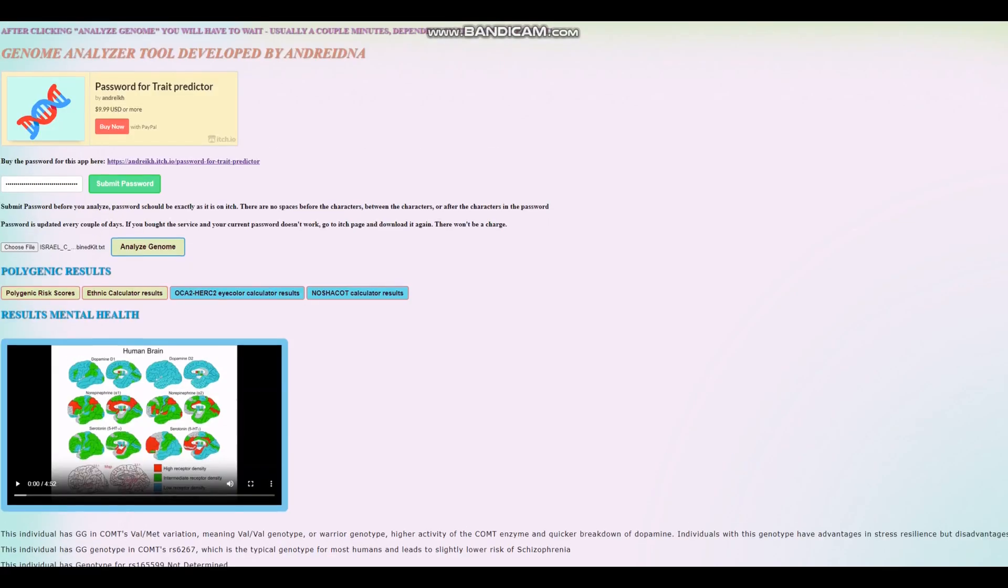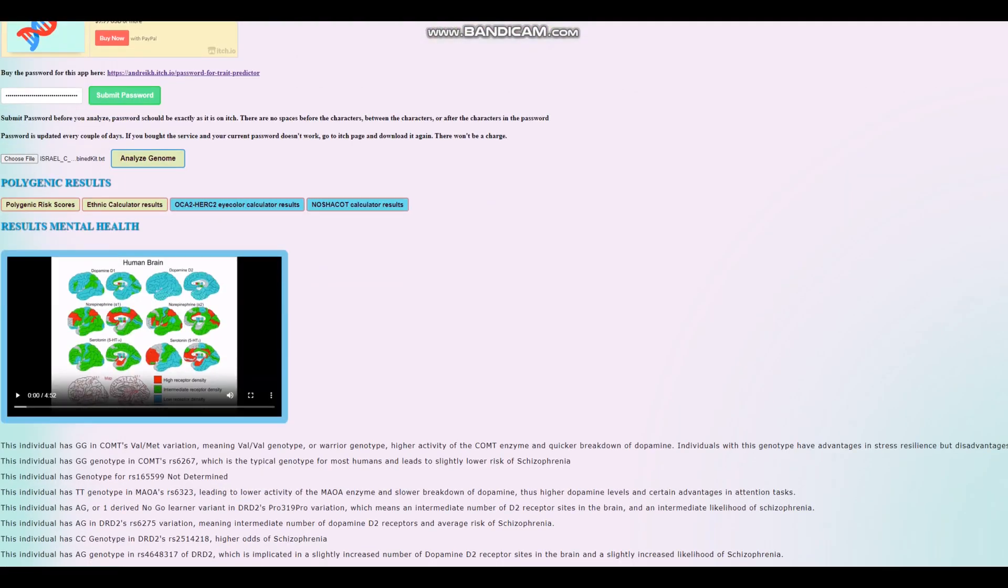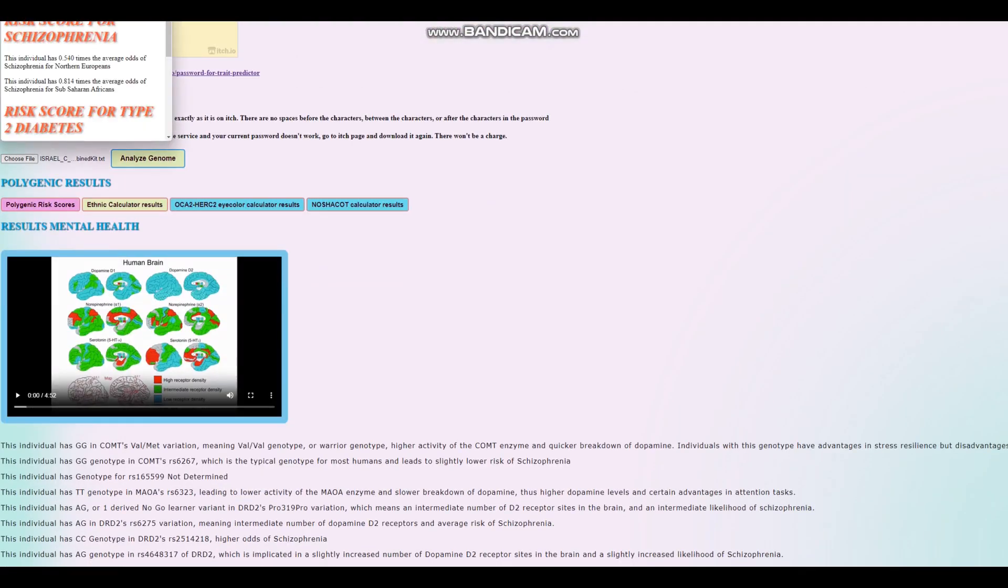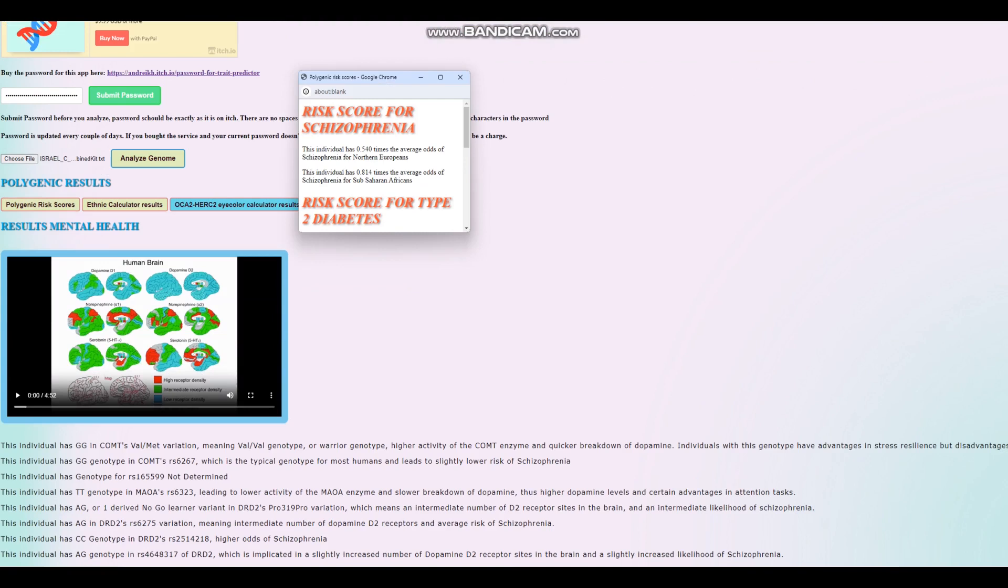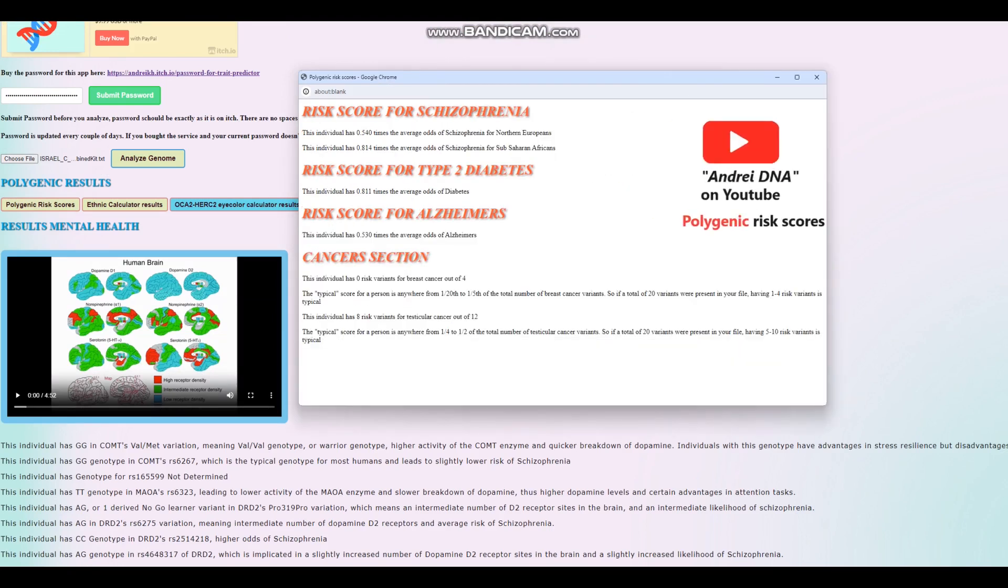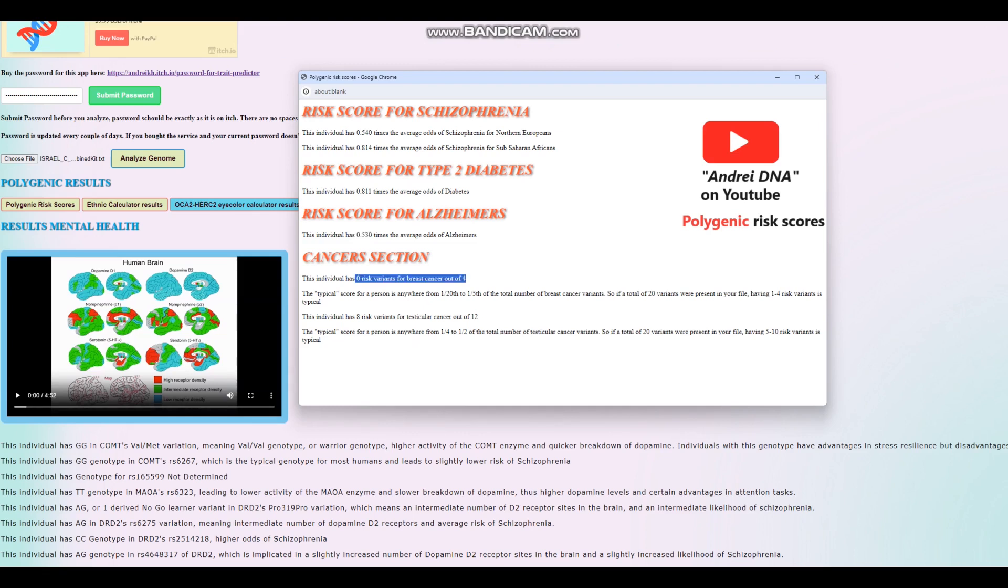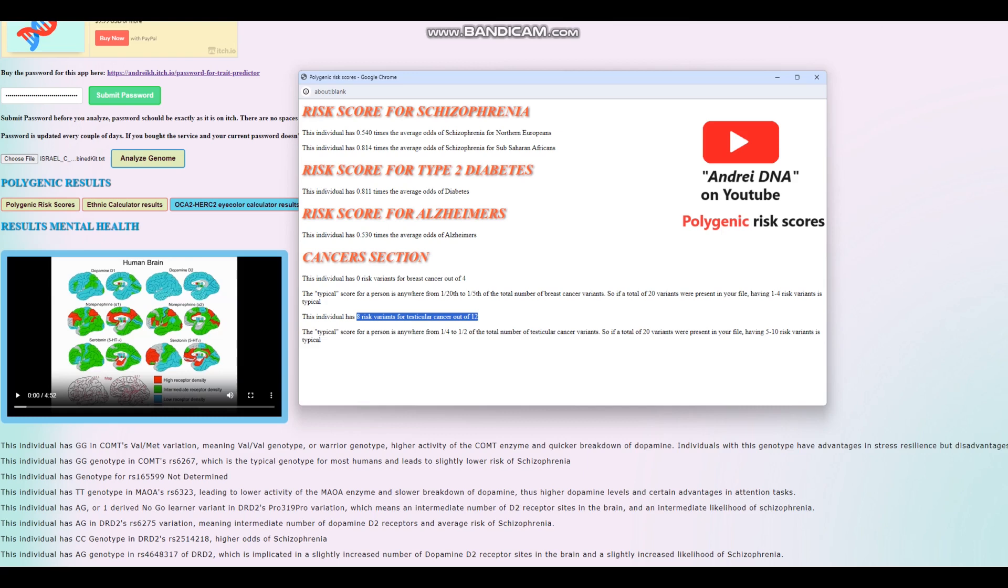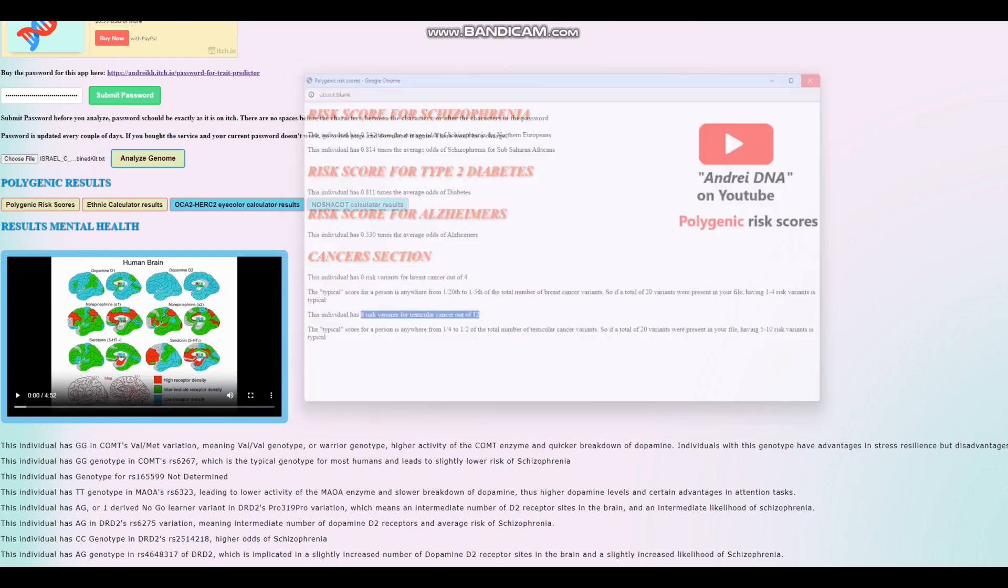And he's got this genotype, which means likely does not have blue eye haplotype 1, which is kind of crazy. Because how can you have blue eye haplotype 2 without blue eye haplotype 1? But once again, this is not the main BEH1 variation. The main one is here and he's not genotyped for the main one. Let's go ahead and look at his polygenic risk scores. For the polygenic risk scores, it looks like he's got a below average score for schizophrenia. It looks like he's got a below average score for type 2 diabetes. And it looks like he's got a below average score for Alzheimer's as well. He's got zero risk variants for breast cancer out of four. Four is very little. So once again, it's not a very high quality file. And eight risk variants for testicular cancer out of twelve. Twelve, once again, is kind of little. But eight risk variants out of twelve is actually really crazy. It's a lot.